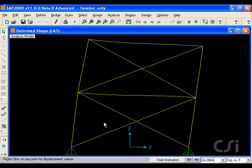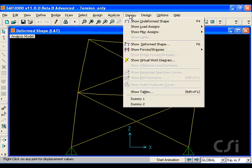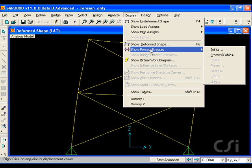Once the analysis is complete, we will display the axial forces in the model for our lateral load.